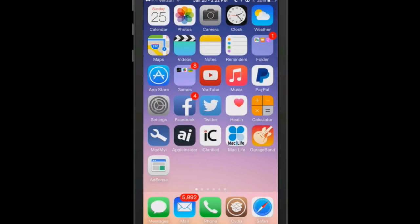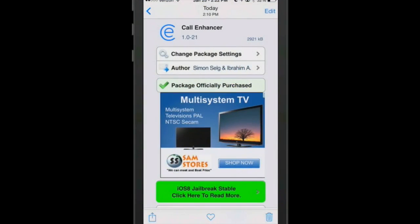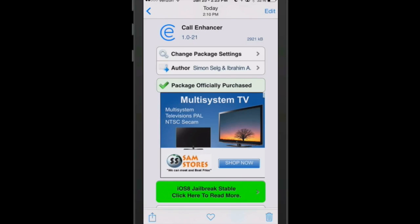The next tweak is called call enhancer. You can get it for 99 cents in Big Boss. What this one does is it actually allows you to prevent making phone calls accidentally. How many times have you made a phone call or received a phone call and listened to entire conversations of people, but yet you couldn't talk back to them but you could hear everything that was being said? Well, that could be catastrophic. So to keep that from happening, we have a tweak here called call enhancer. This could save marriages, it could save a lot of teeth. But it could prevent a lot of bad things from happening.